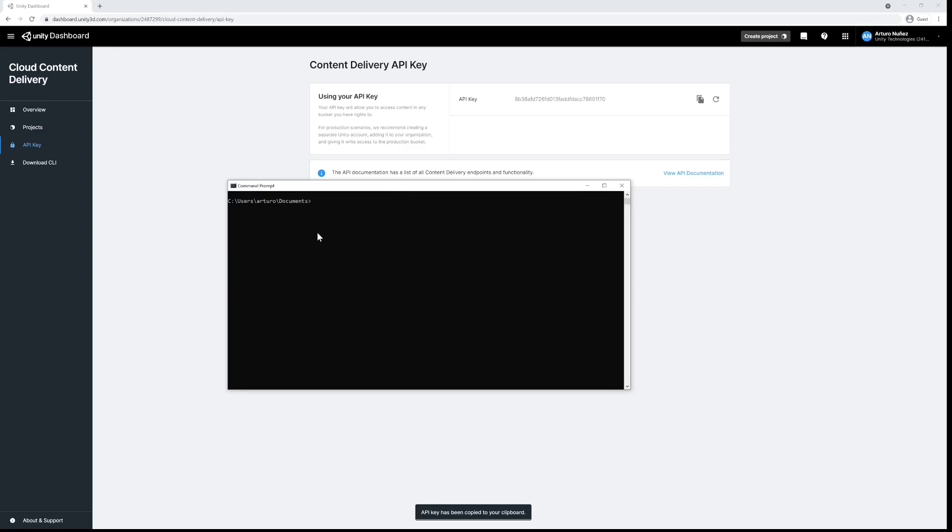Next let's list our buckets. To do that we'll need our project ID from earlier. The next command is UCD buckets list followed by the project ID.